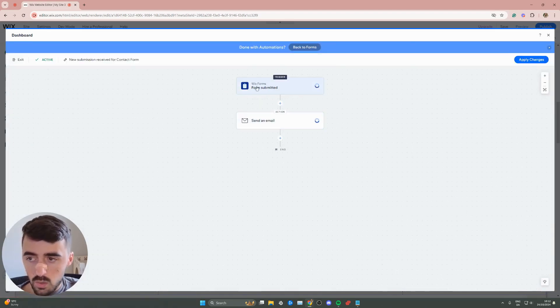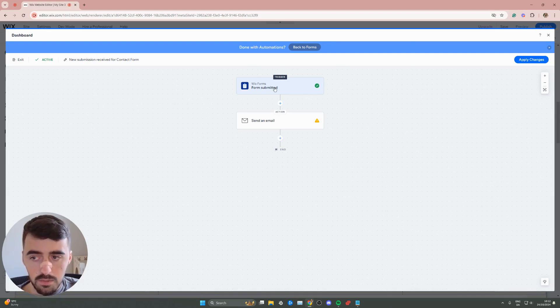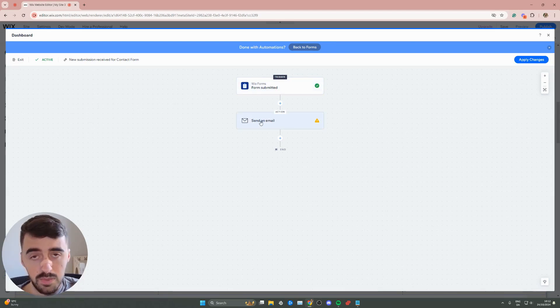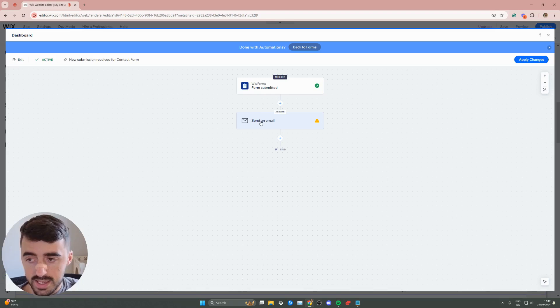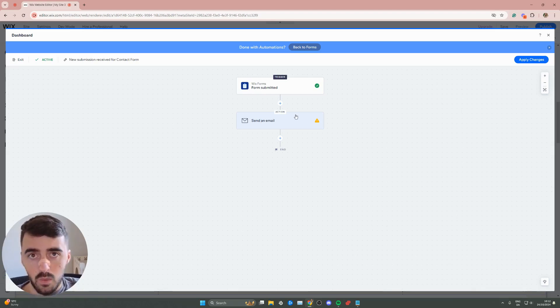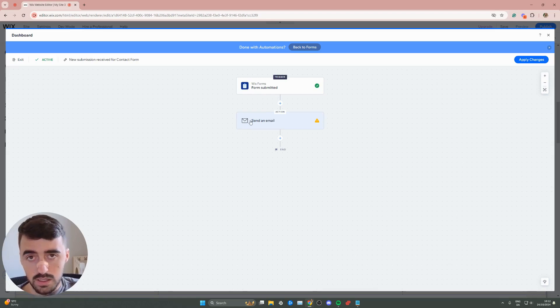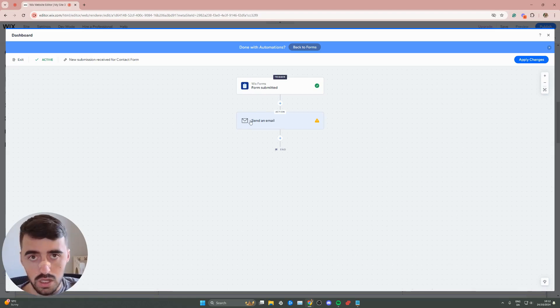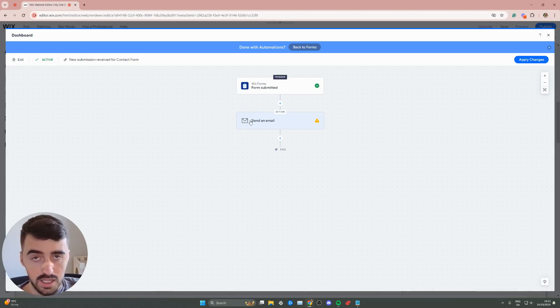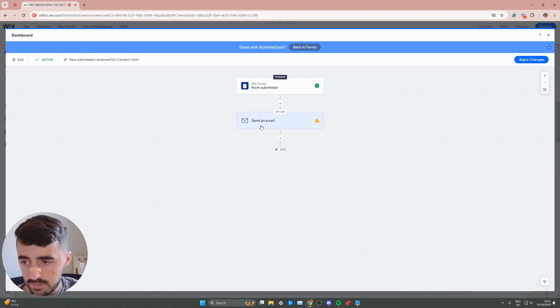From here, as you can see, Wix forms submitted, and then send an email. So this is the recipient email, which is your email in this case. You are going to get an email when somebody submits a form, and this is also the email that you send out a notification or whatever it might be to the person who has submitted the form, like a thank you or whatever.